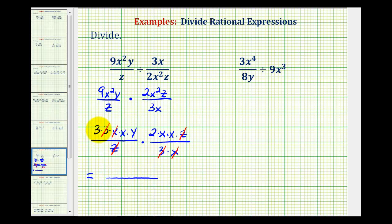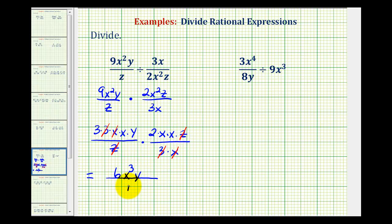Now we can multiply knowing the product is in simplest form. Looking at the numerator, we have 3 times 2, which is 6, then x times y times x times x, which is x cubed y. Notice the denominator is simplified to 1, so we can write this as 6x cubed y.